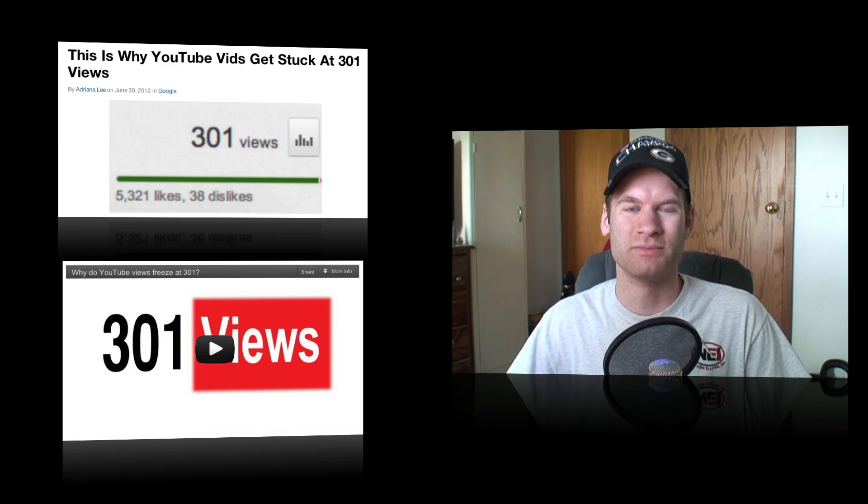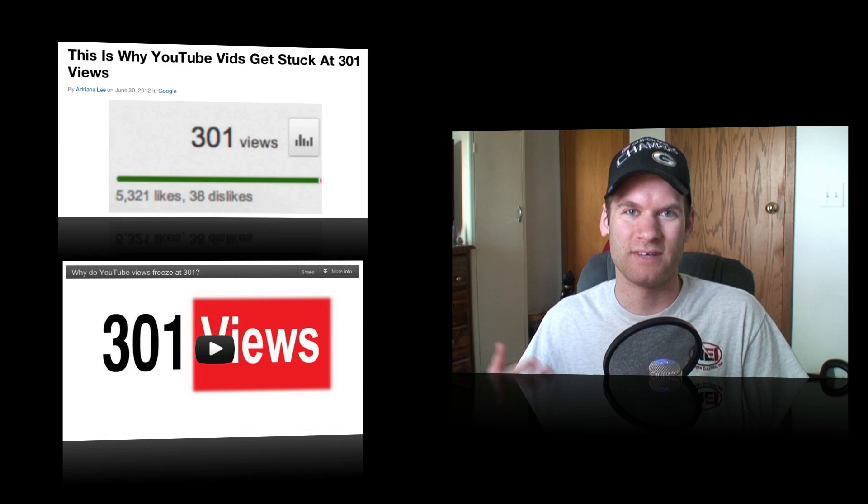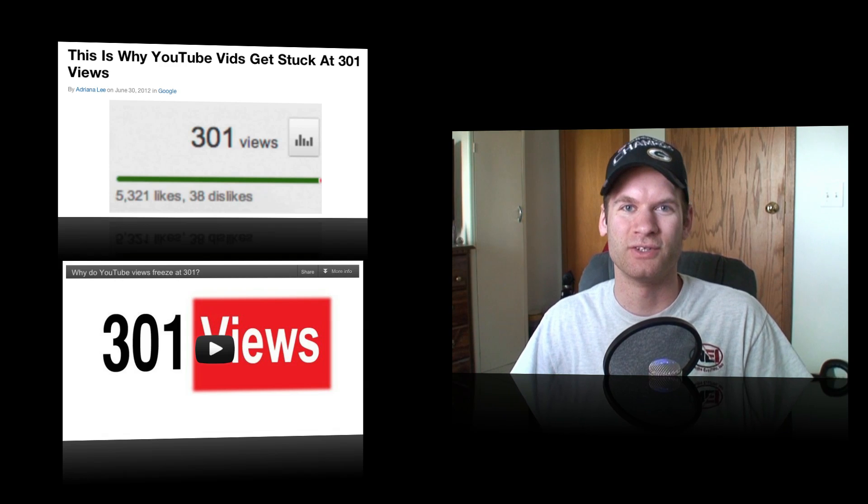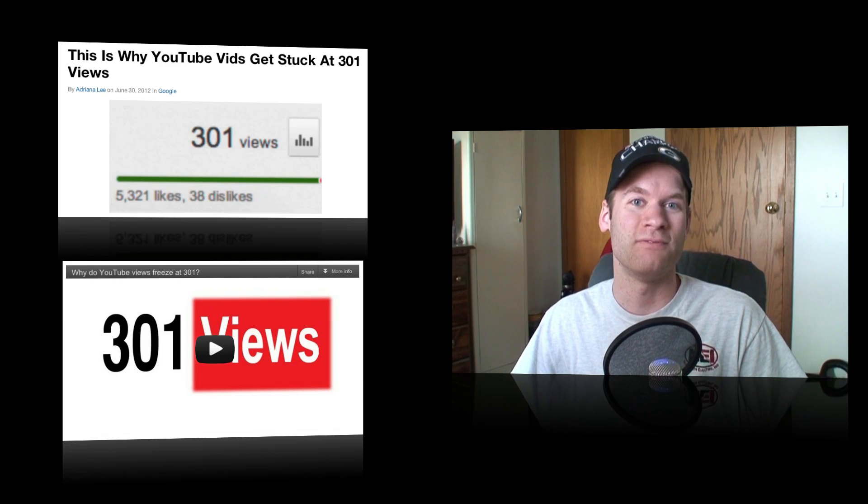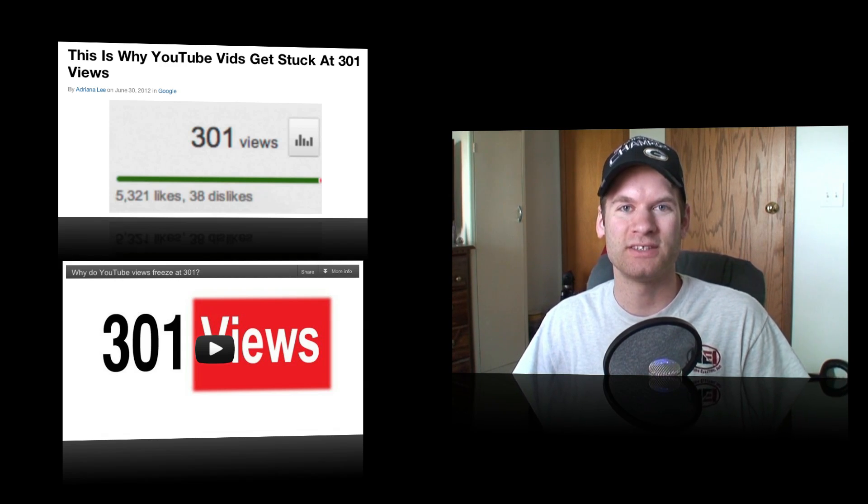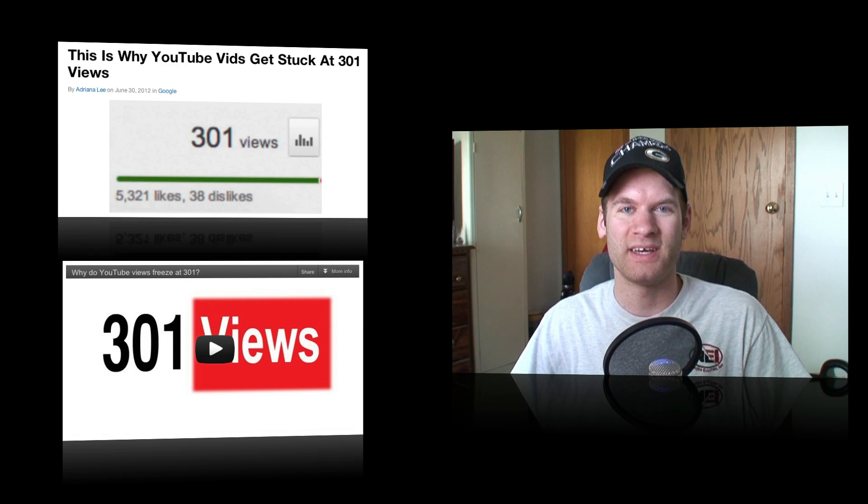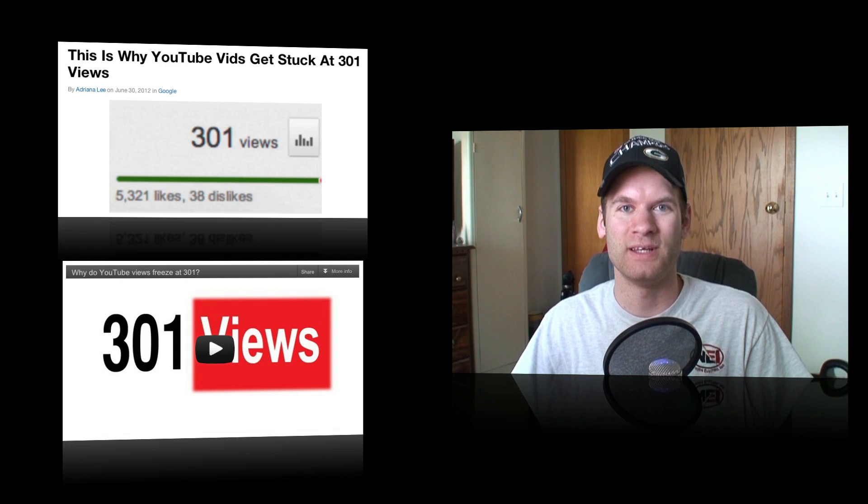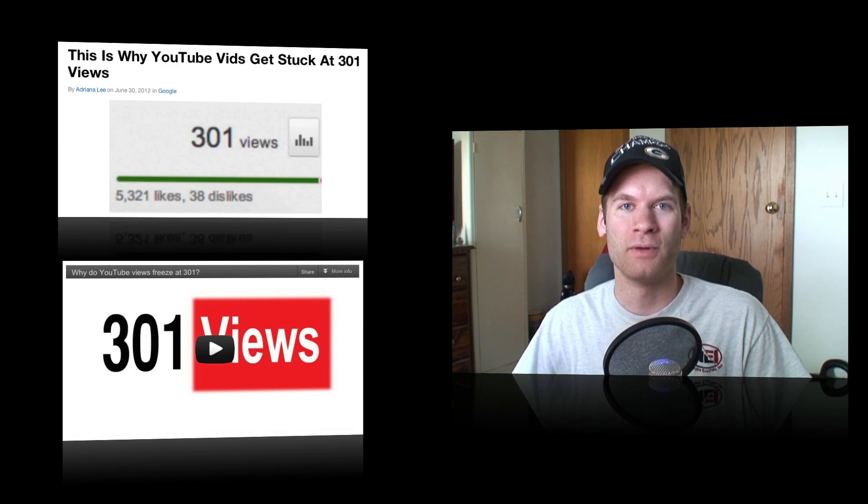But I also make a ton of other videos about different articles and stuff that I find interesting, also unboxings and reviews. So if you guys like to check out my channel, subscribe if you happen to like it. I sure would appreciate that very much.